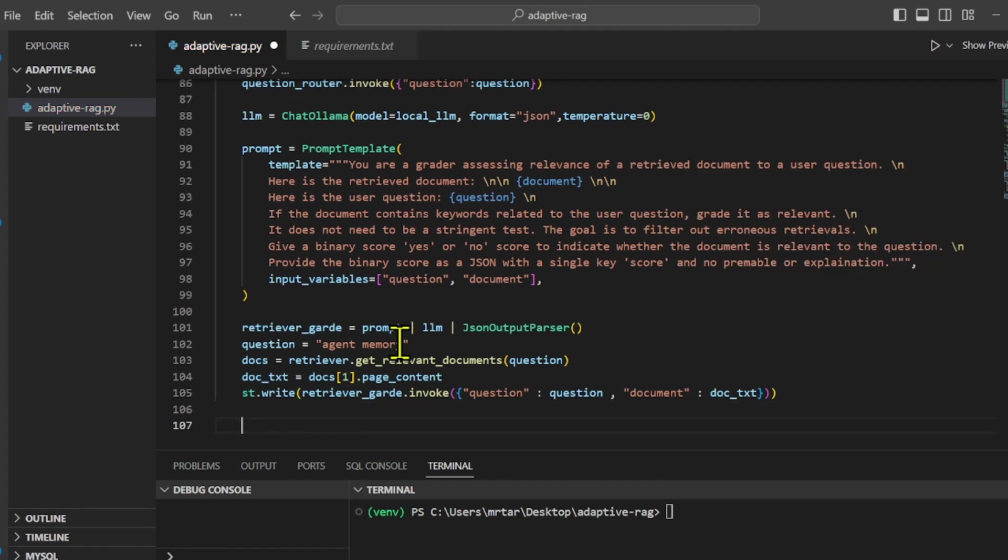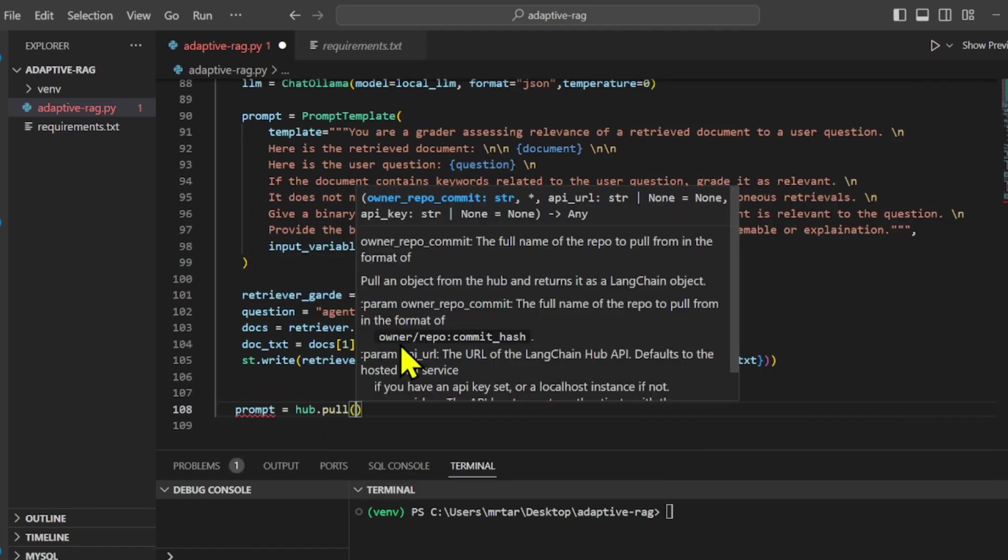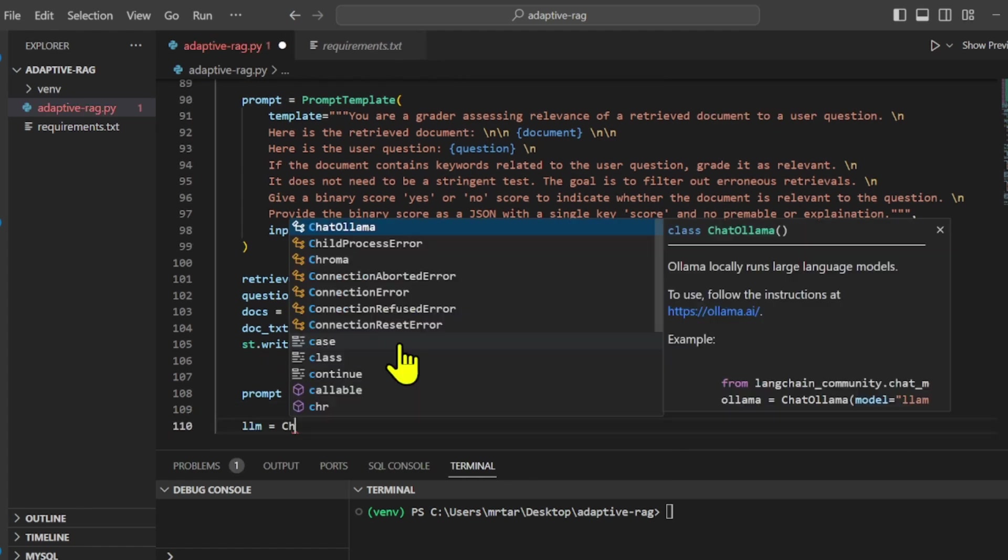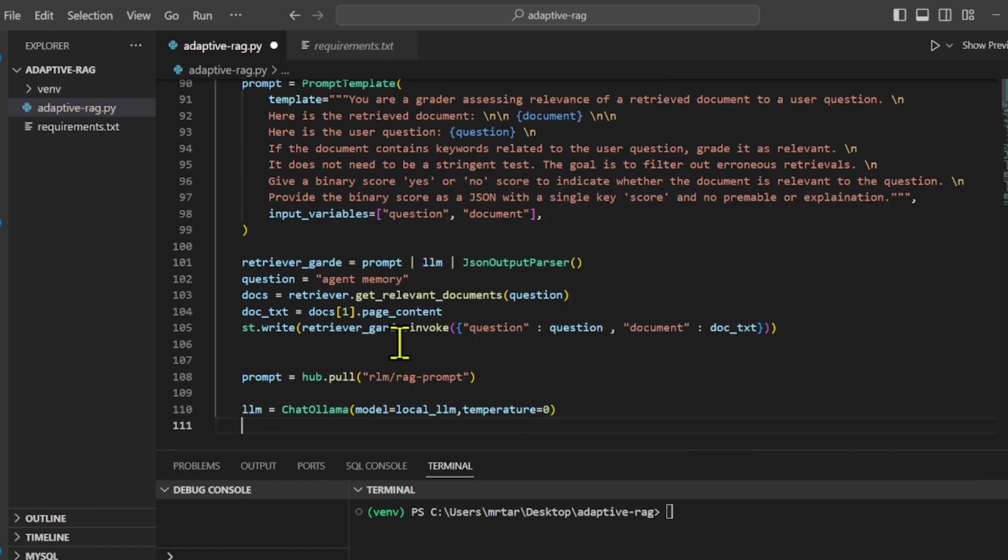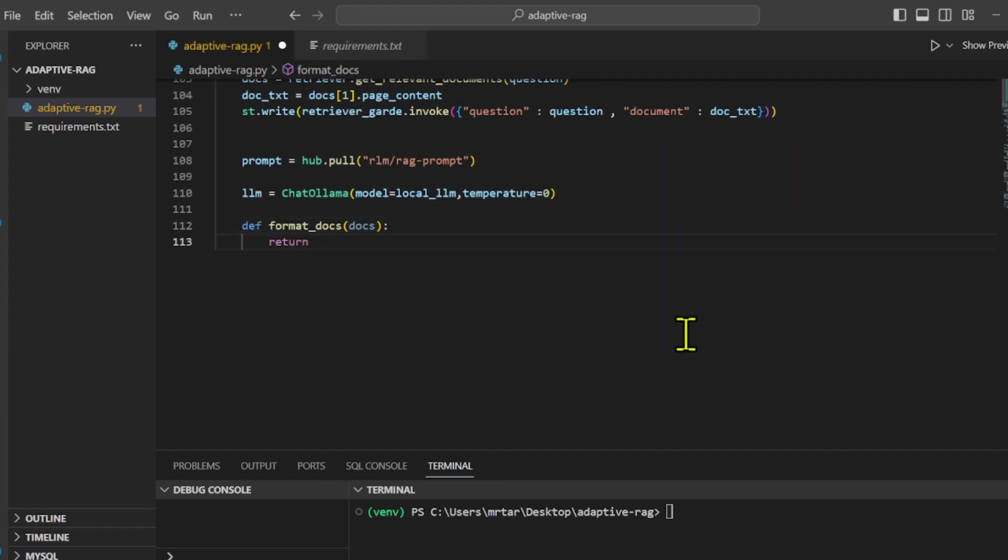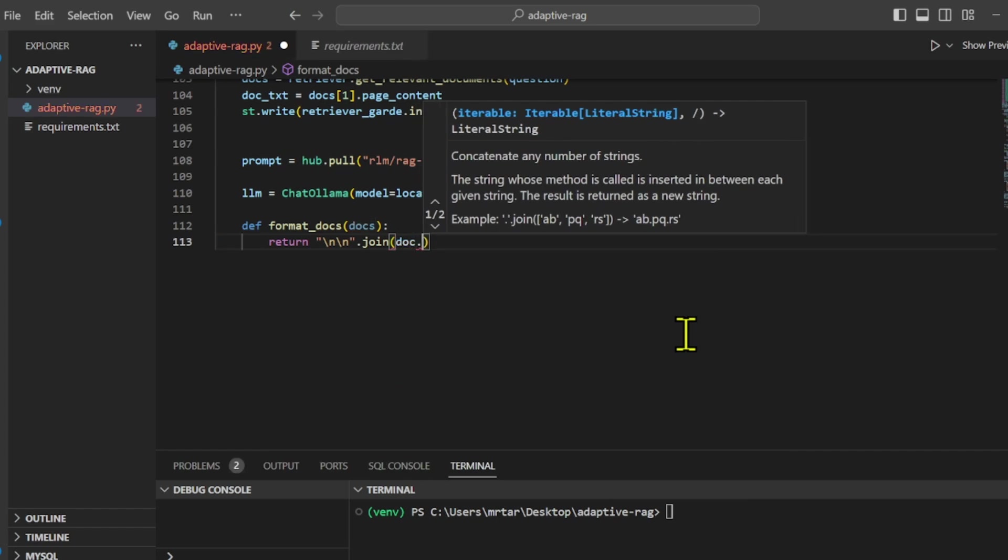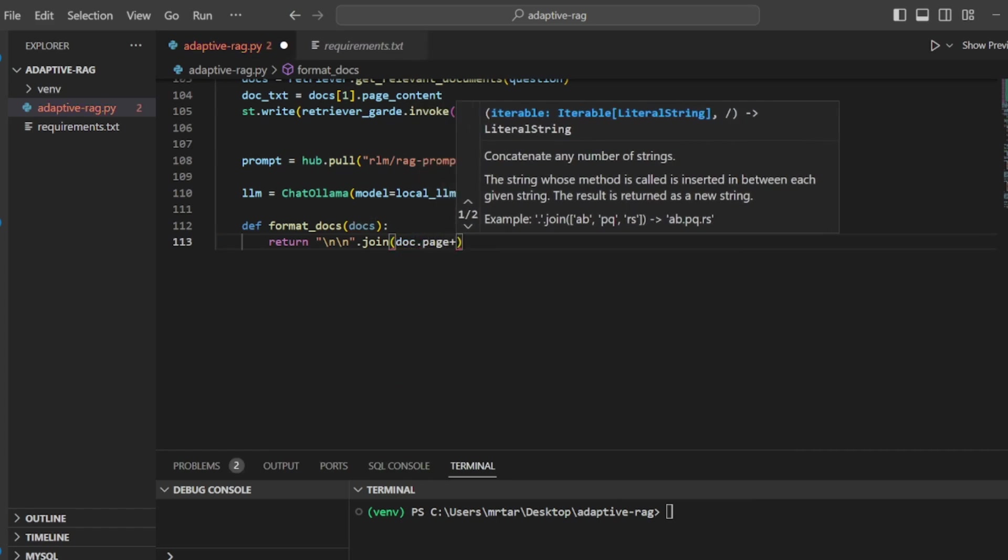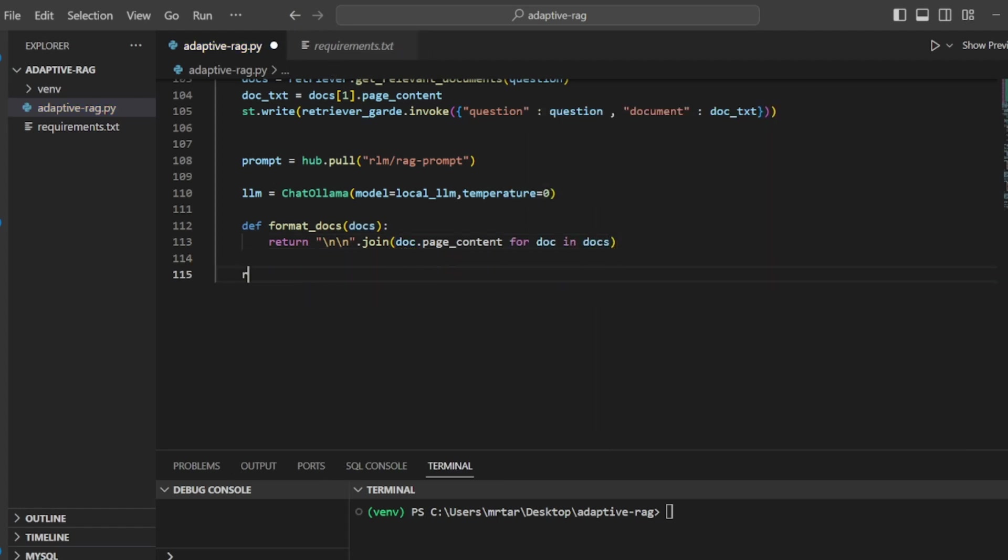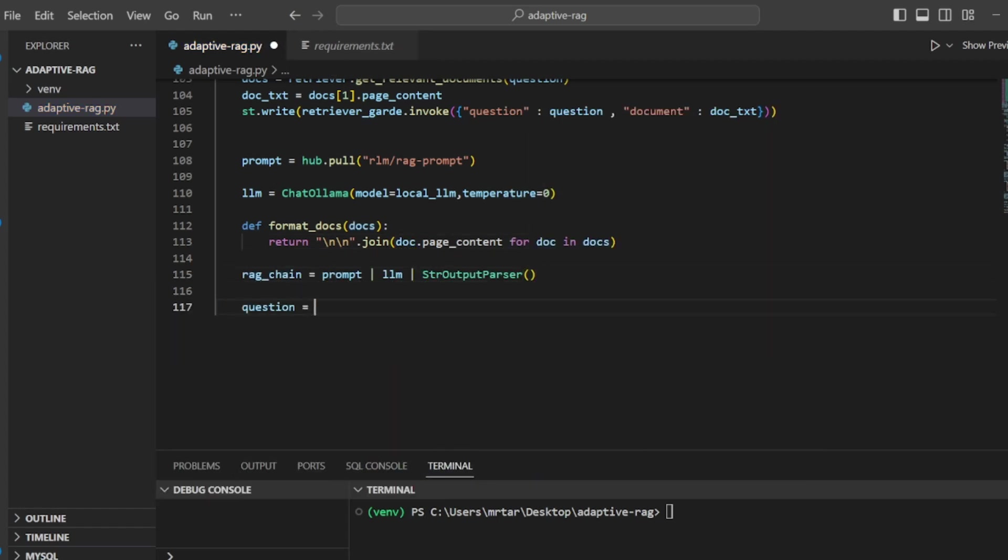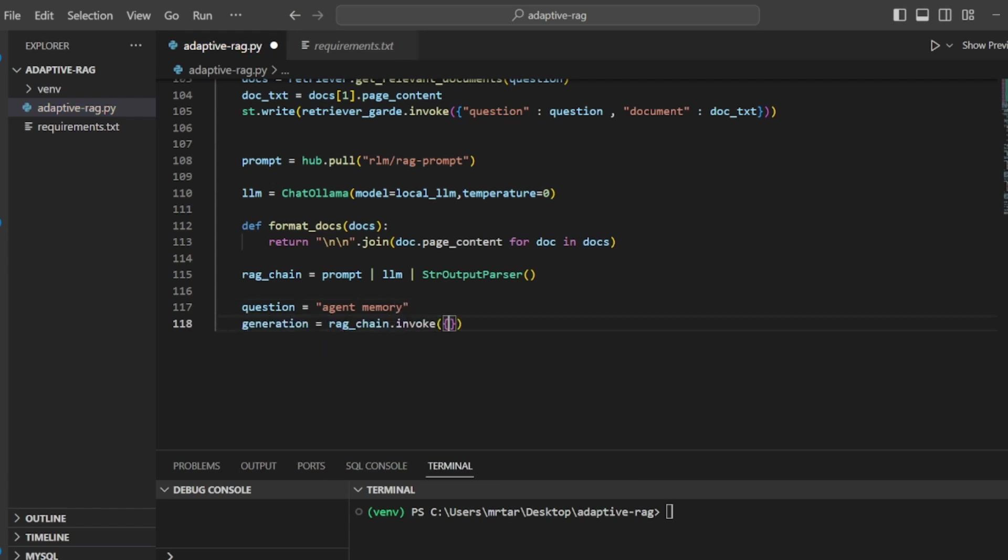We use the langchain hub to pull the prompt. Next, we define a function named format docs that takes a list of document objects as input. We then create a pipeline called ragchain and set the user's question as agent memory. Finally, it prints the output generated by the chain. This output is expected to be the language model's response to the input question, processed and formatted by the chain.